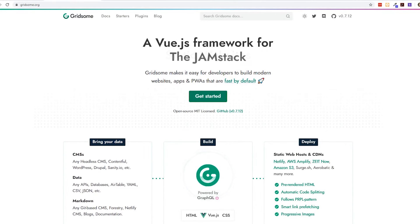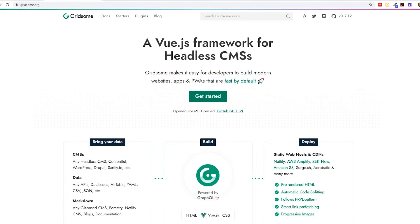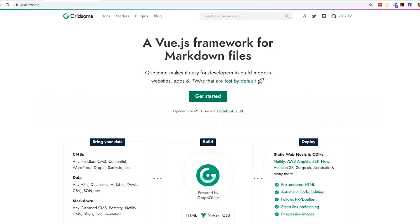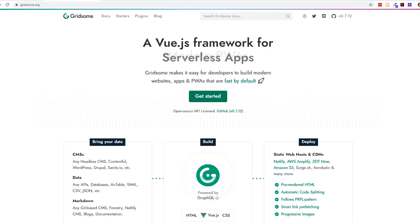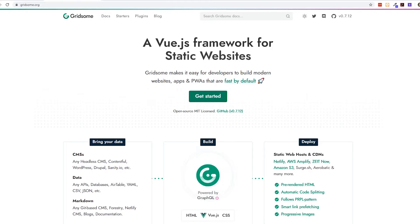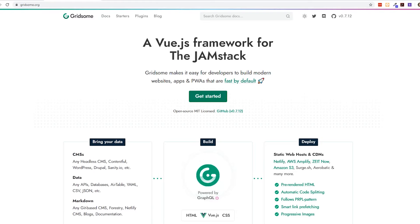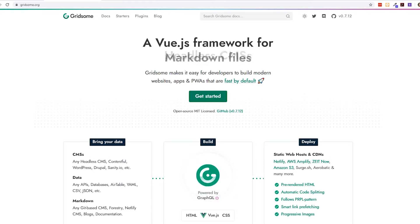Hey developers, today we're going to look at the Vue.js framework for Jamstack websites, Gridsome. We're going to connect it to a headless CMS — in fact, a Google Sheets — and we're going to see how that can be used to help power our website. So let's begin.